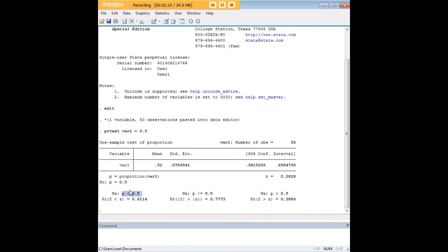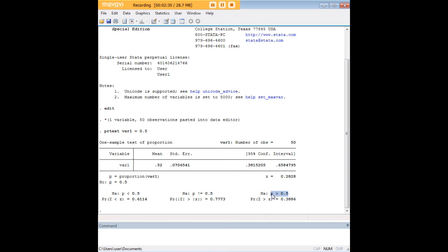For example, in this column we're testing the probability that the proportion of 52%, which is what we actually tossed, is that smaller than our hypothesized proportion of 0.5? That's what that p-value is for. Over here we're testing whether our observed proportion of 0.52 was greater than our hypothesized proportion of 0.5, and that's what this p-value is for.